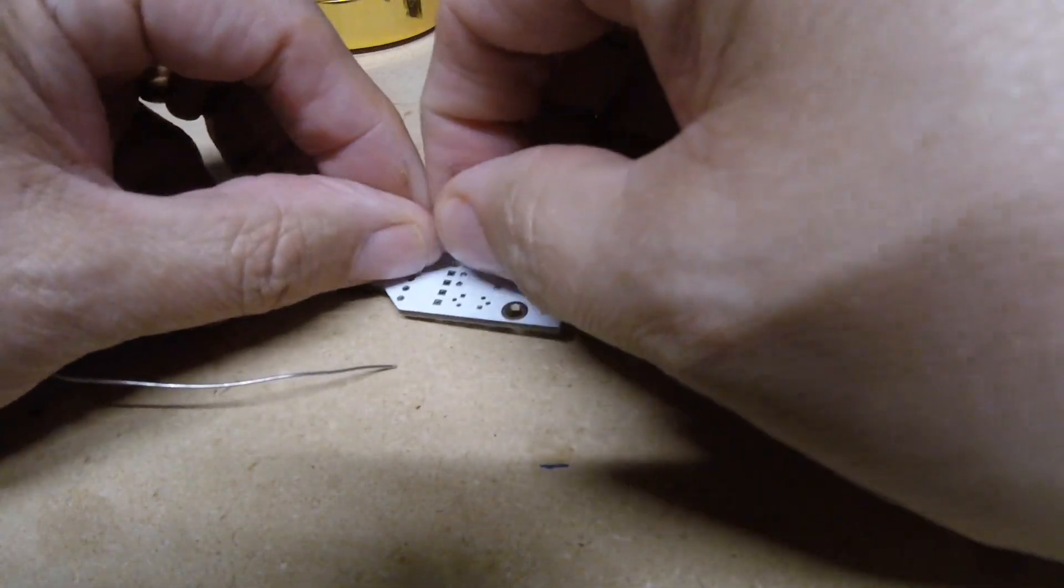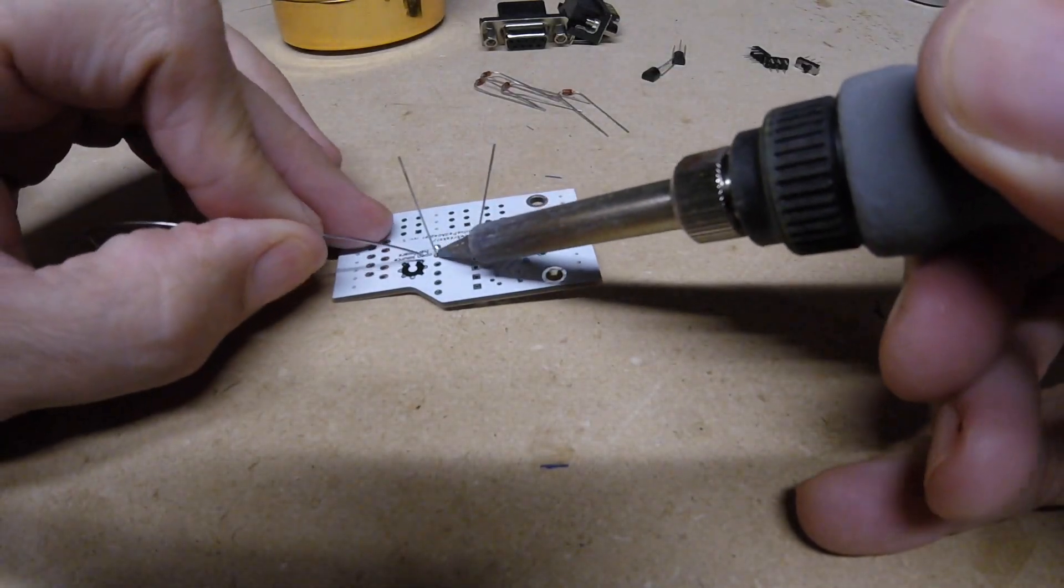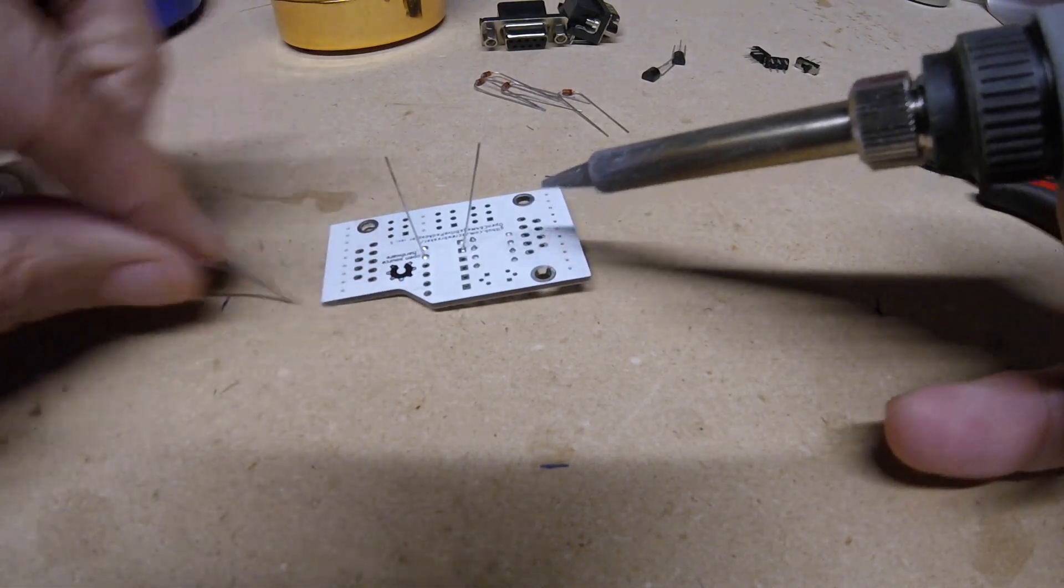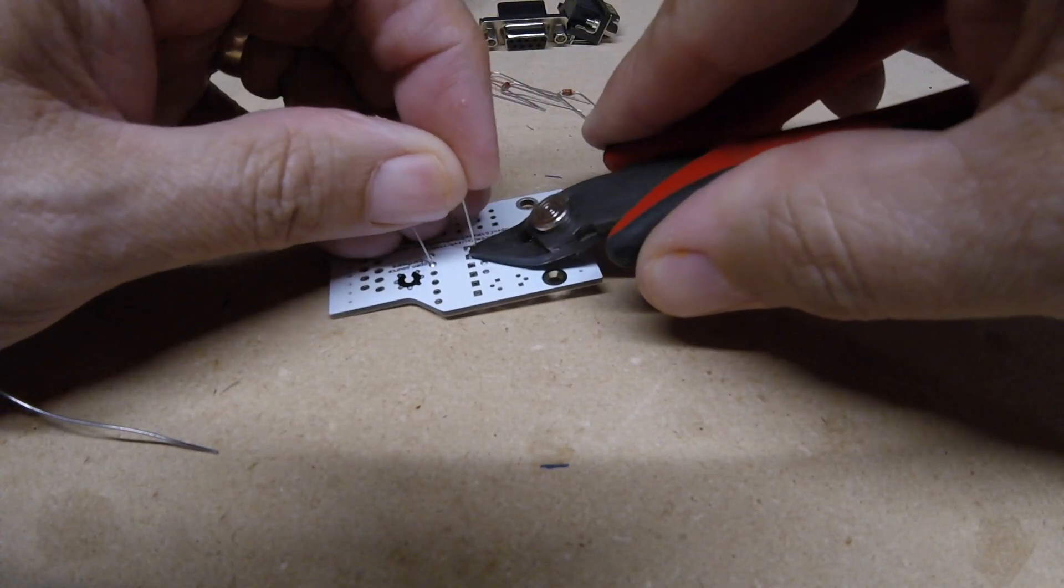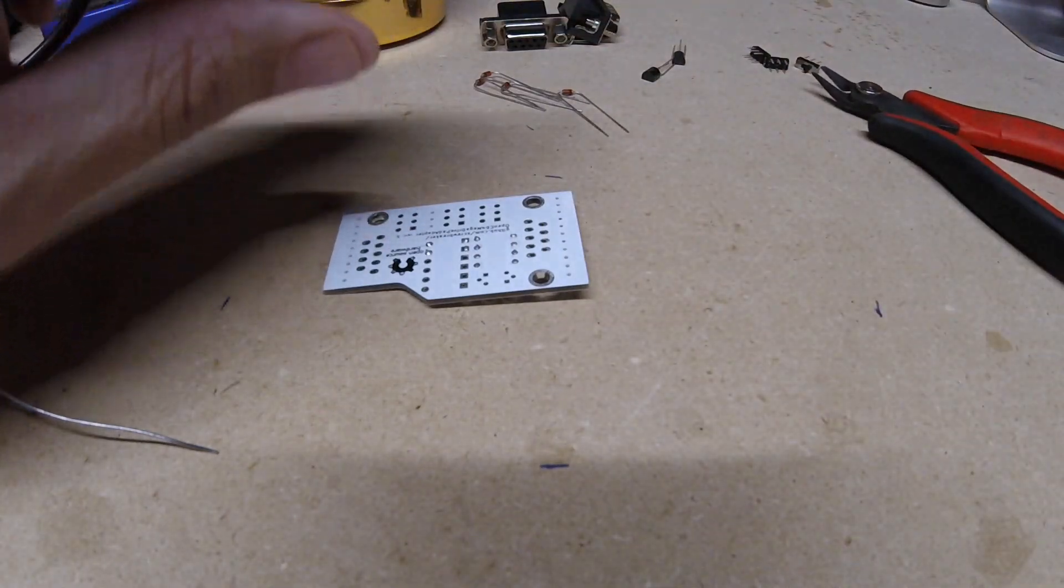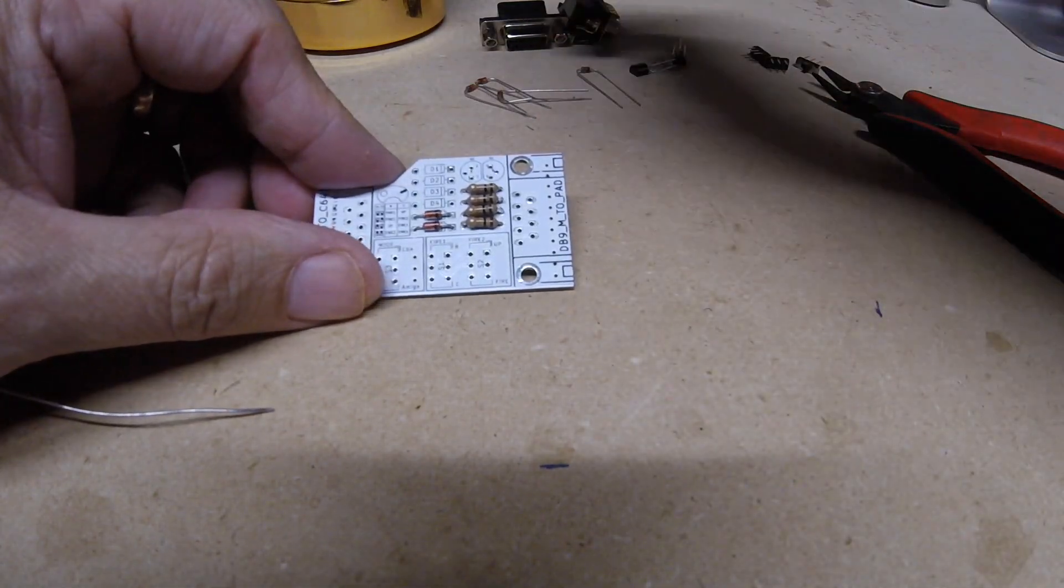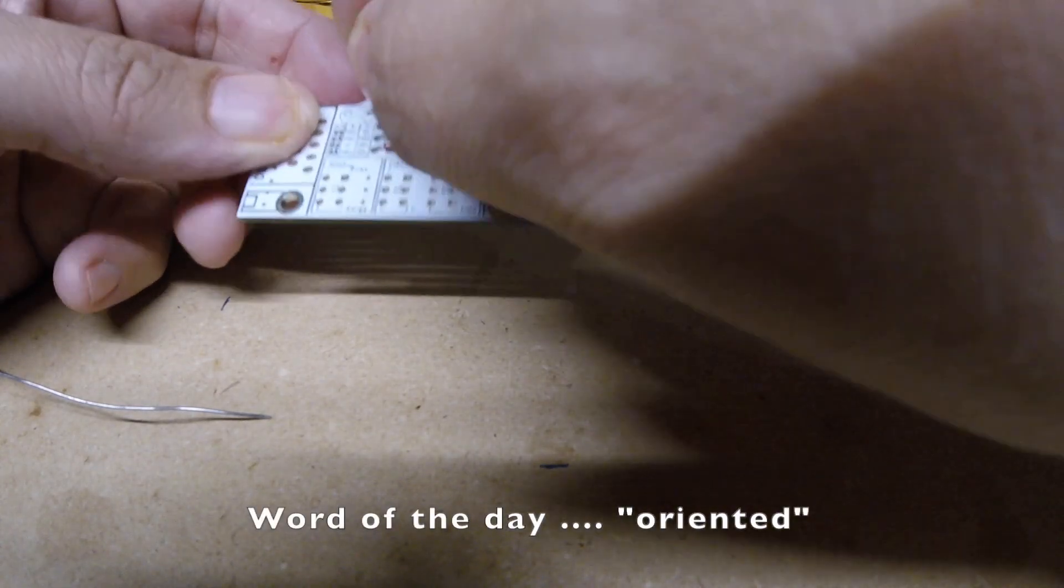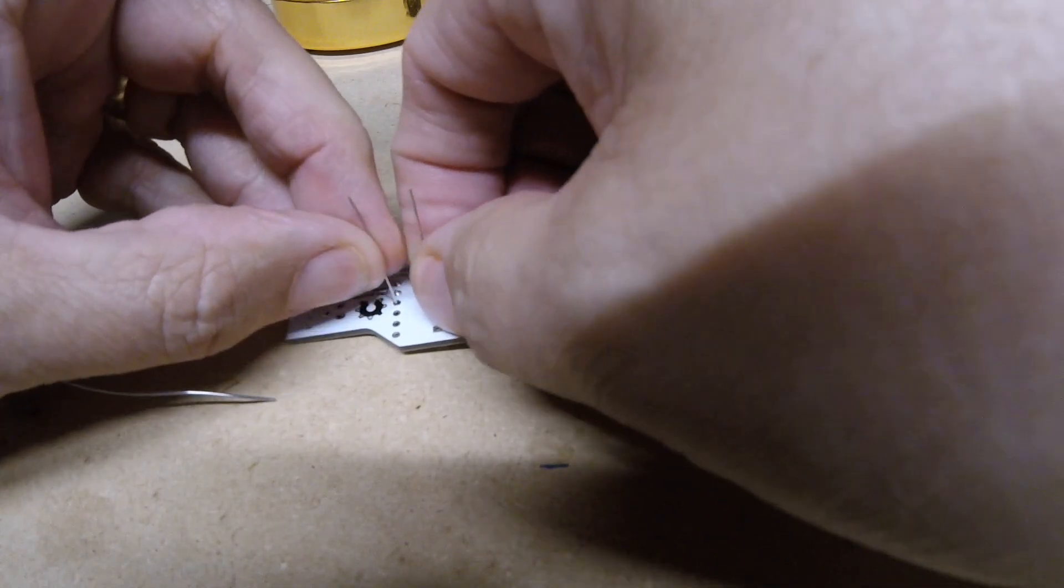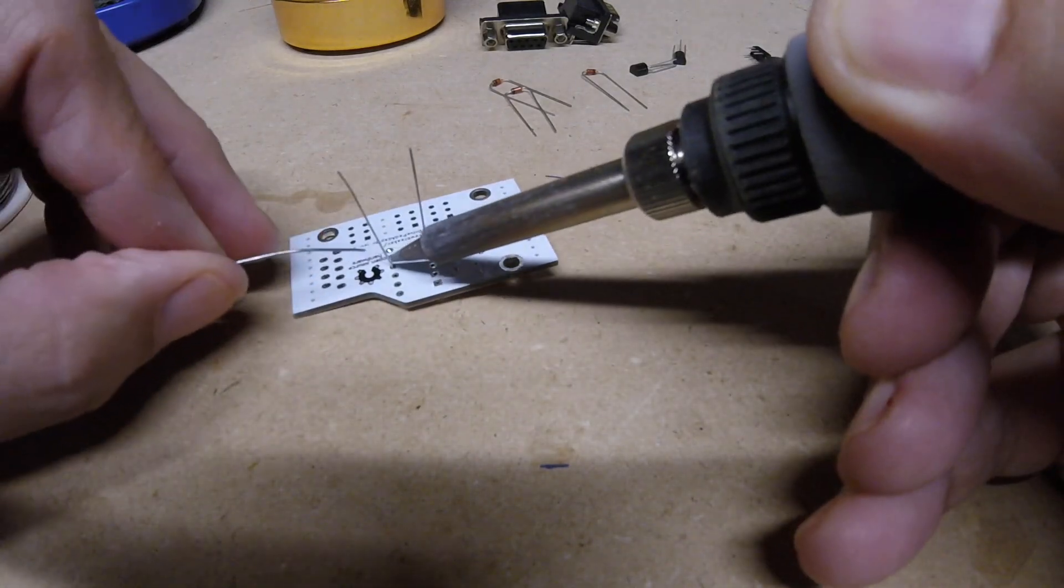Okay grab another one. Again, making sure it's oriented correctly, push it through. This thing is really pretty simple to install. If you do buy the kit you should be able to do it yourself with a mild soldering ability. Okay I'll do one more. Again, make sure it's oriented correctly, right there.